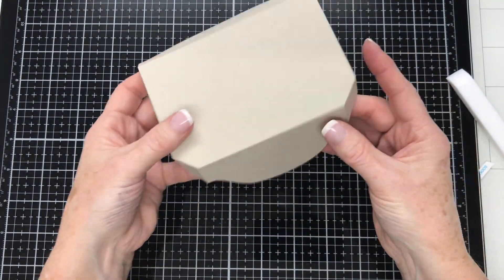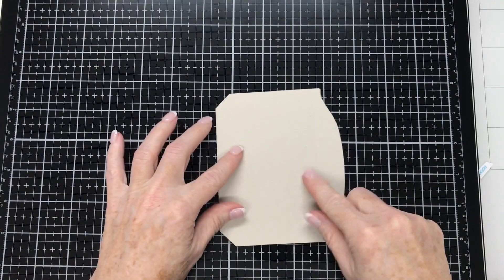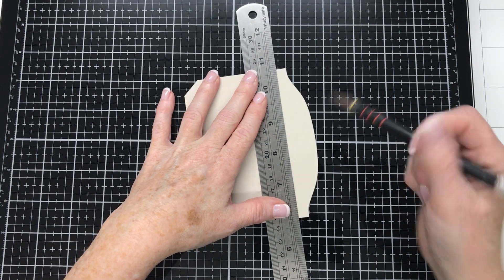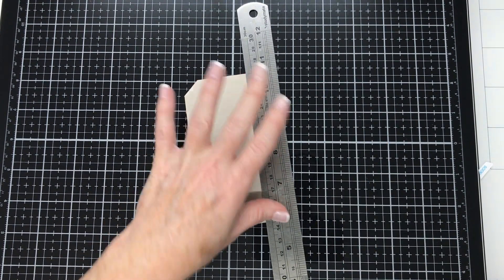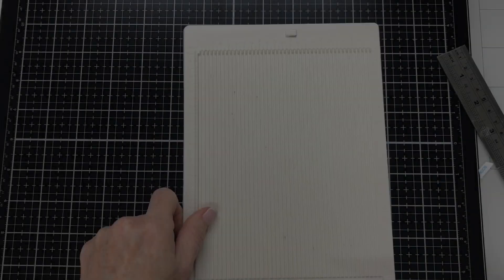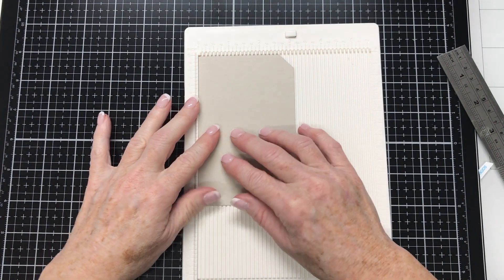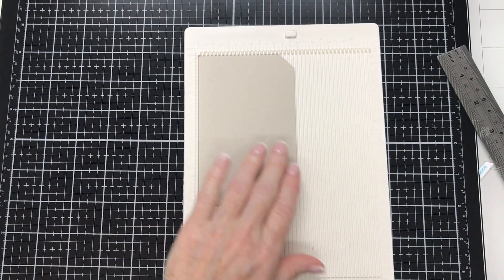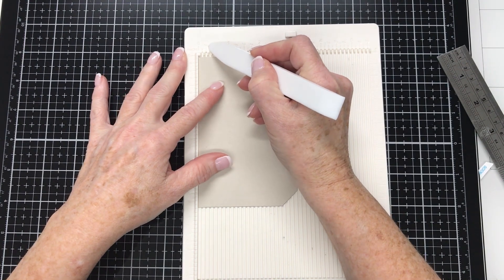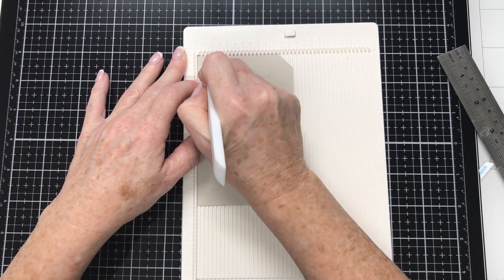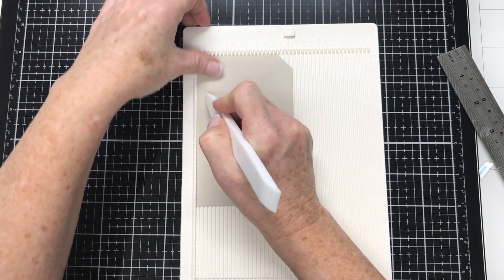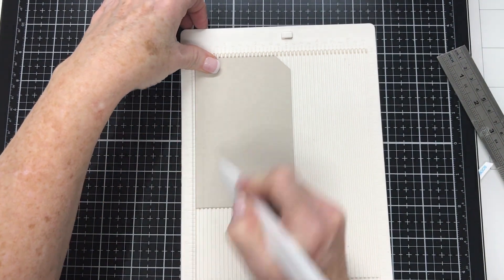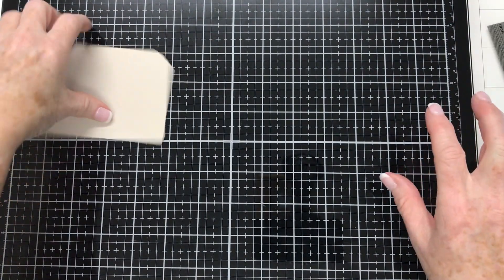Now on to the base. The base is the bottom of the mailbox. And we're going to use that remaining piece that we cut. And we're going to cut along that score line that we would have folded but we didn't. And we're going to remove that piece altogether. Then we're going to take it to the scoreboard and we're going to put a score line one quarter of an inch in. All the way down.